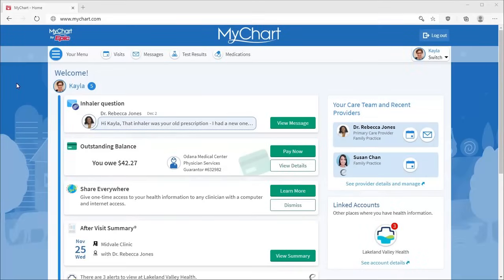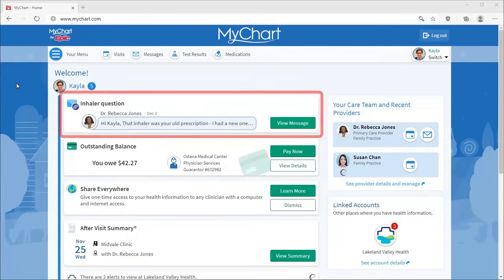Today, I'll show you how to use the Message Center, which makes communicating with your care team a snap. New messages always appear on your health feed, but you can also access the Message Center here.